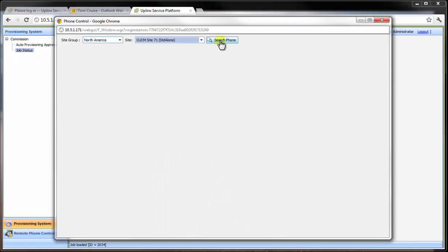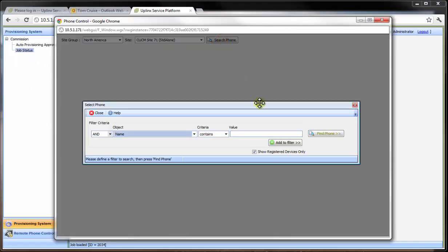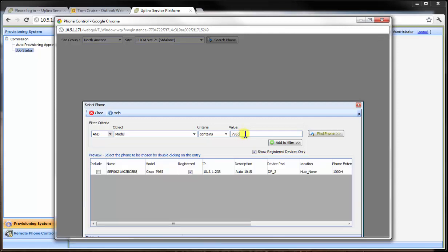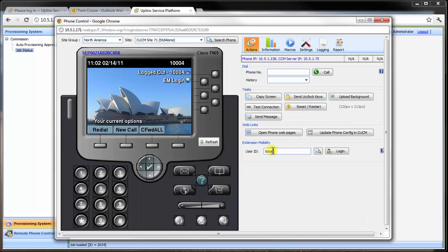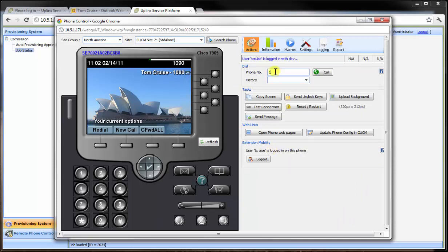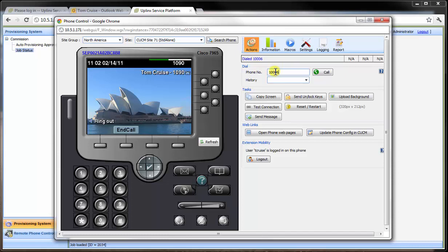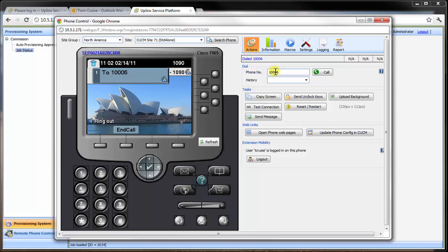We're going to use Uplinks remote phone control tool to log in to a phone remotely and check that user configuration on a phone on a remote site. We access the device and log the new user into the phone. The phone resets and displays the new profile. All functionality is there. Let's place a call. All good. We can log out.